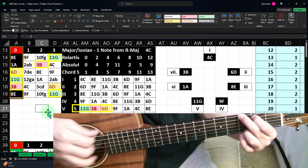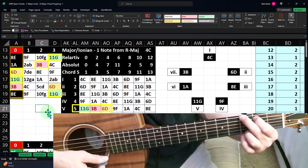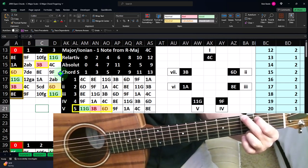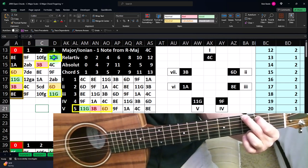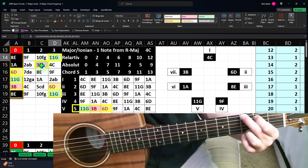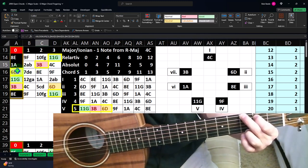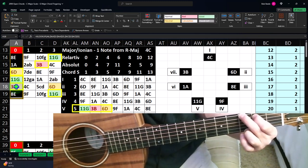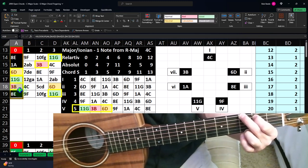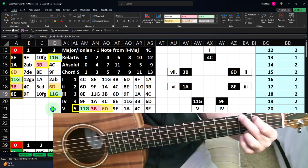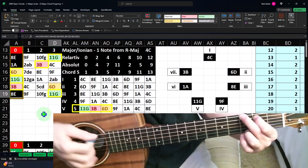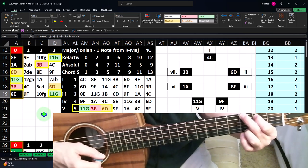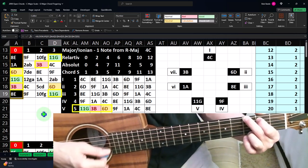Notice that everything we're playing — even though we're getting all six strings to ring out — is one of these three notes: this is the one, this is the major third, this is the fifth, the one repeats, this is the major third again, and then you get back to the one. So it's good to just practice that. That's probably the most comfortable position with it.